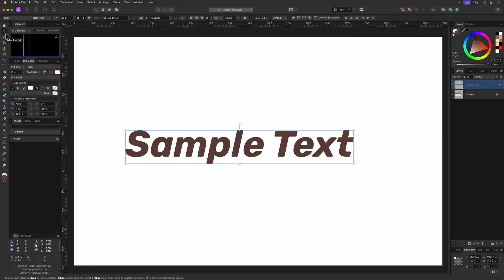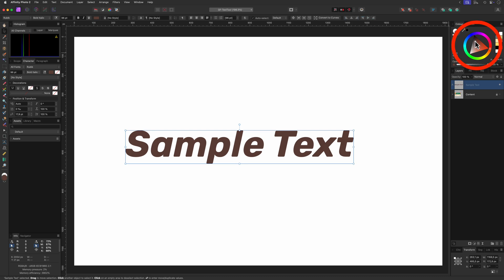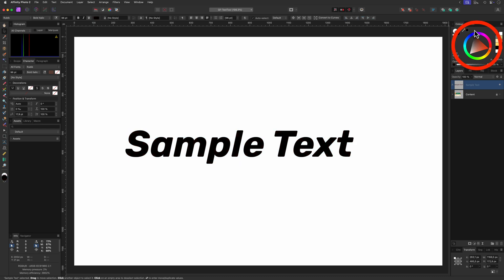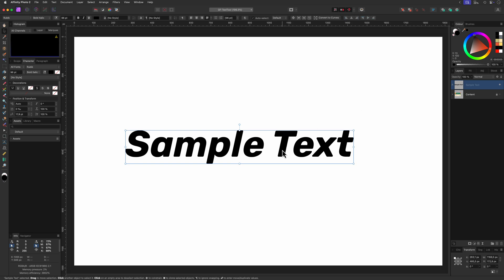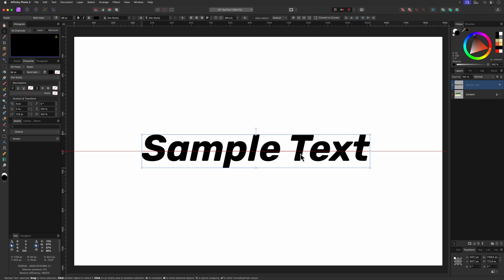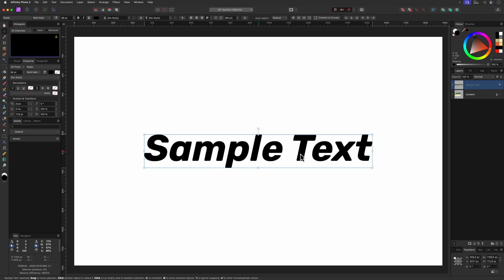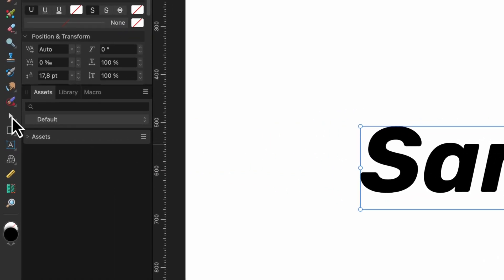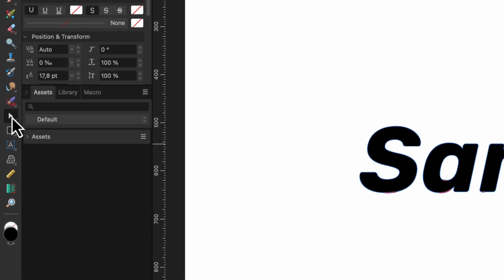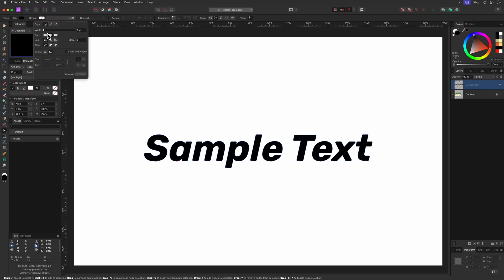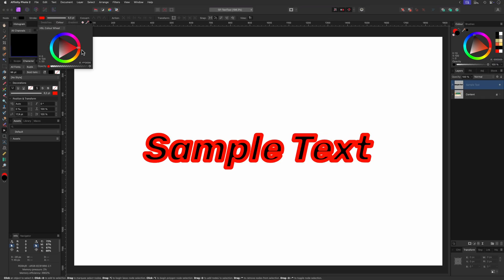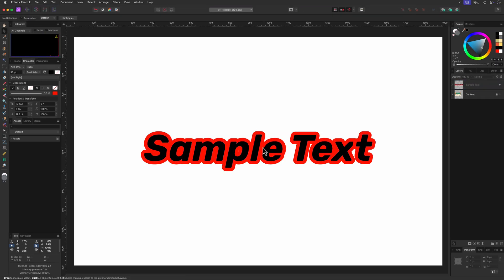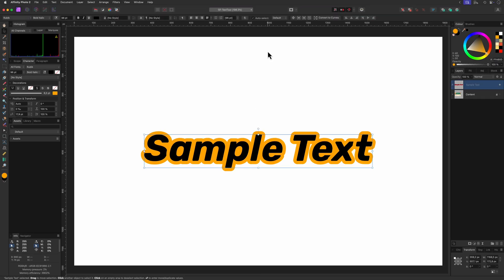One thing I didn't mention yet is changing the color of text. This can be easily done by using the color panel. The text layers act like curve objects. You can set the fill color and the outline color. To change the outline thickness we need to switch to the node or the pen tool. When the text is selected with these tools you can modify the outline border to your liking.